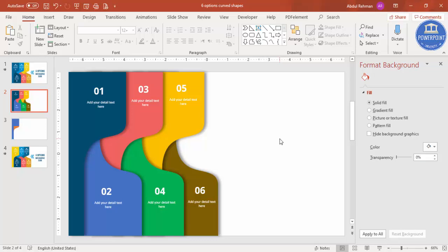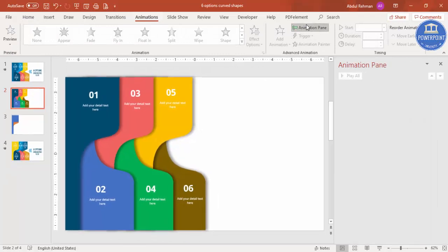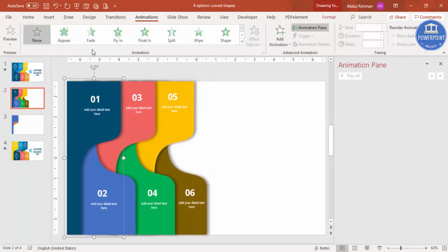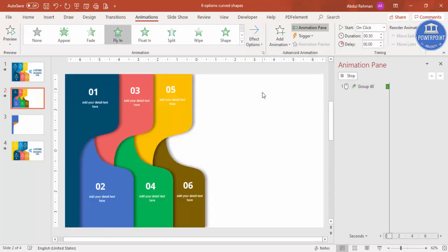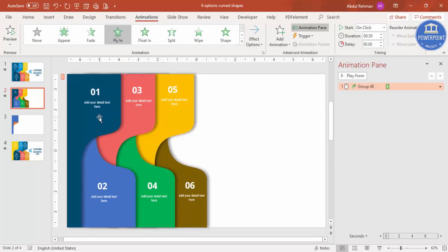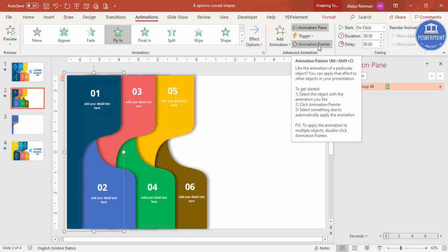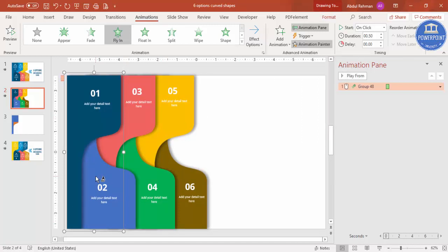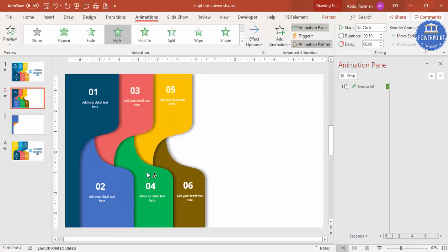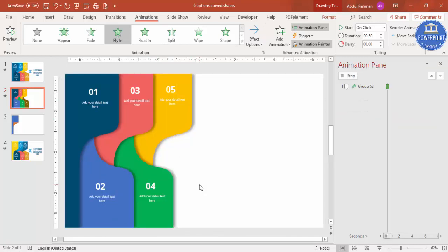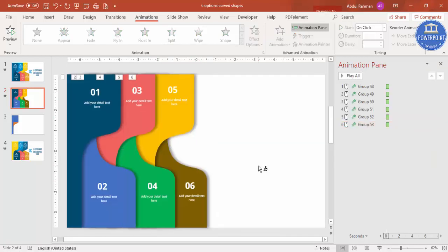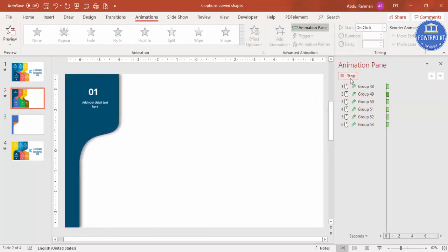Go to Animations and enable the Animation Pane. Select the first group, add a Fly In animation, and in Effect Options select From Left. Then use the Animation Painter — double-click it to keep it active — and click on groups two, three, four, five, and six in sequence. Press Escape when done. All six animations are added. When you play the slide, each option flies in one by one.